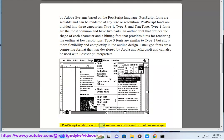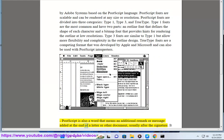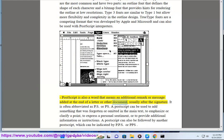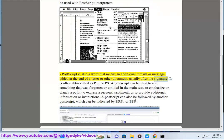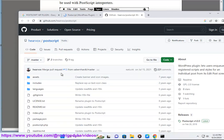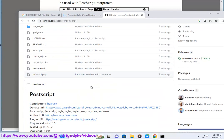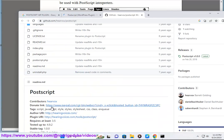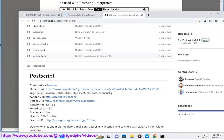PostScript is also a word that means an additional remark or message added at the end of a letter or other document, usually after the signature. It is often abbreviated as PS or P.S. A PostScript can be used to add something that was forgotten or omitted in the main text,